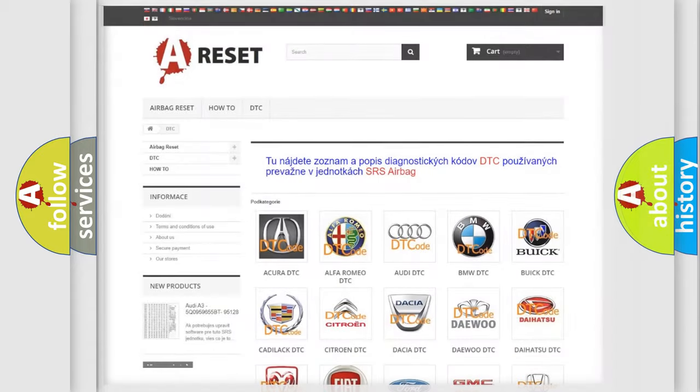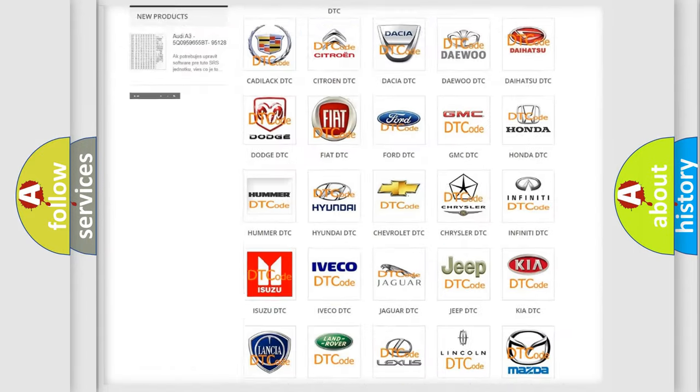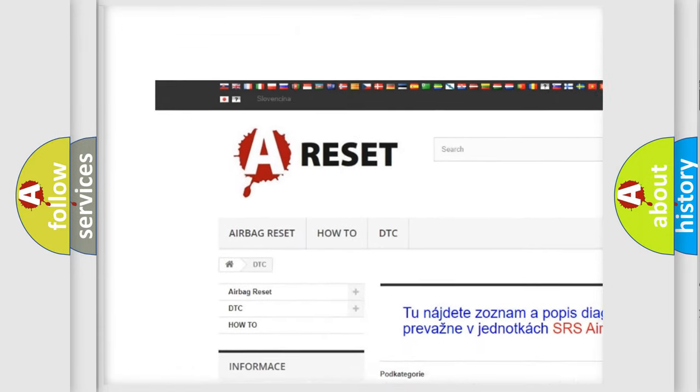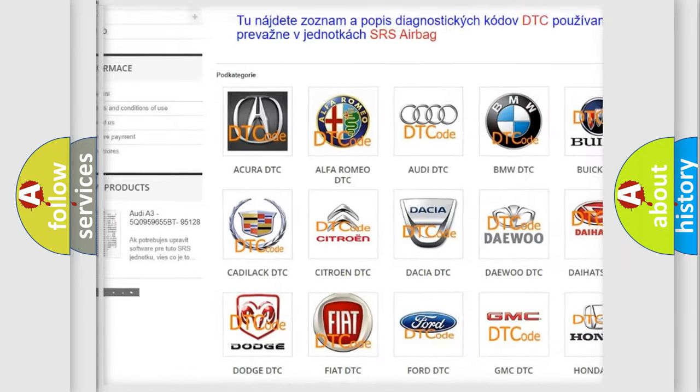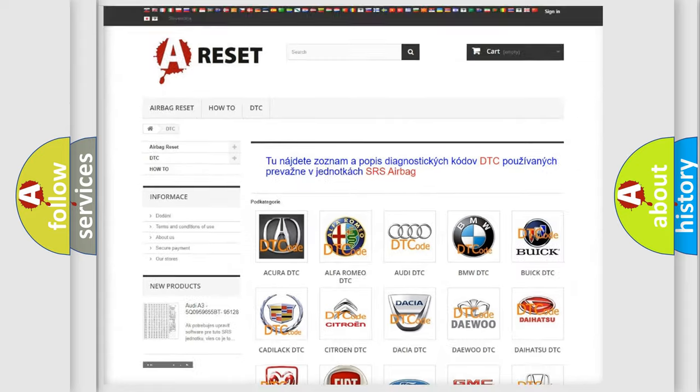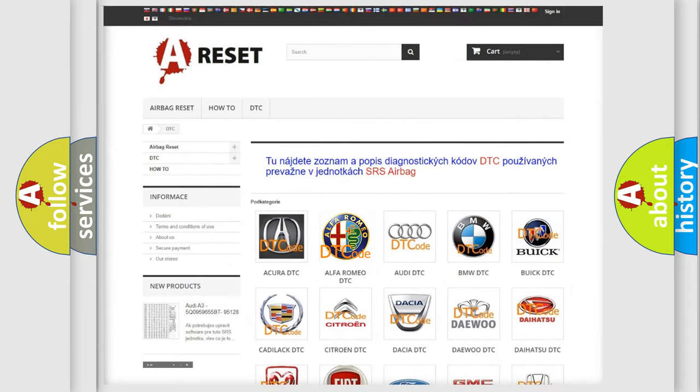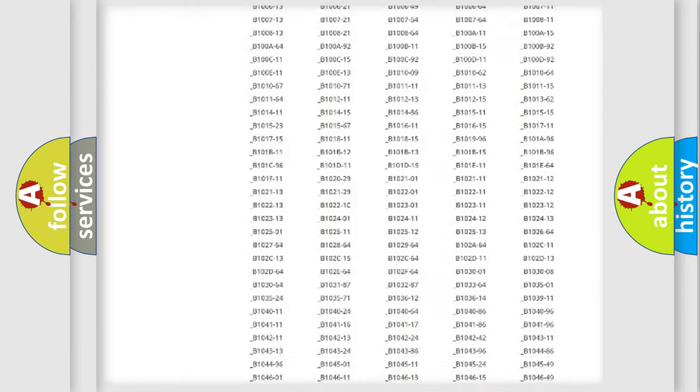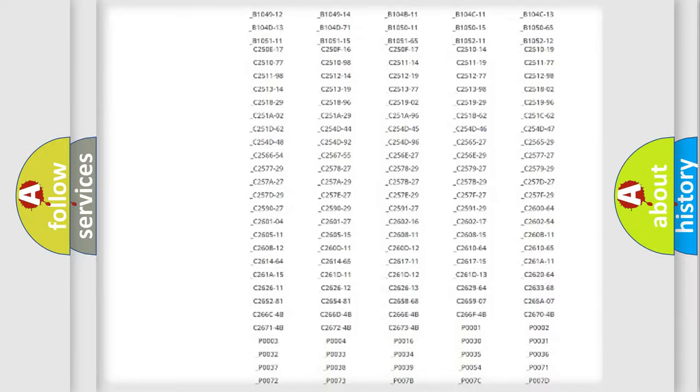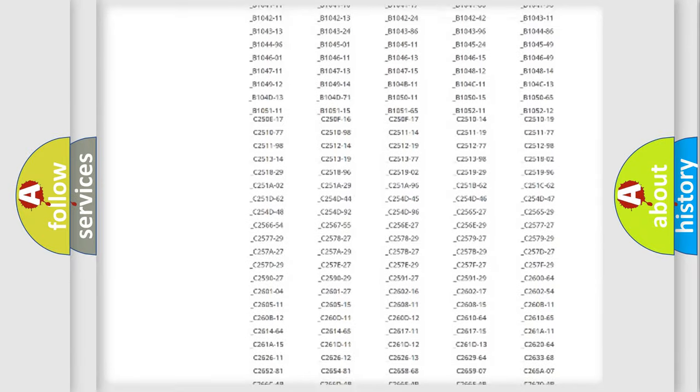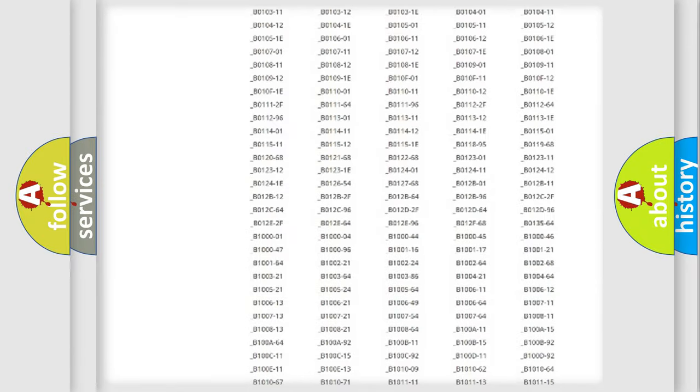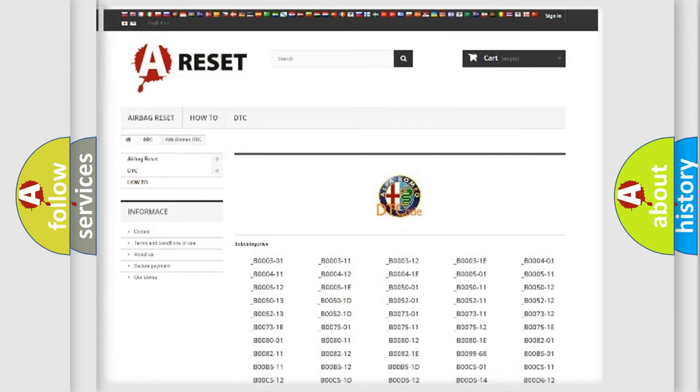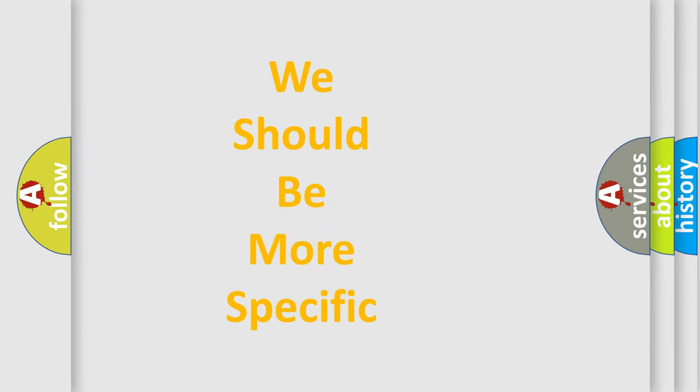Our website airbagreset.sk produces useful videos for you. You do not have to go through the OBD2 protocol anymore to know how to troubleshoot any car breakdown. You will find all the diagnostic codes that can be diagnosed in Alfa Romeo vehicles. Also many other useful things.